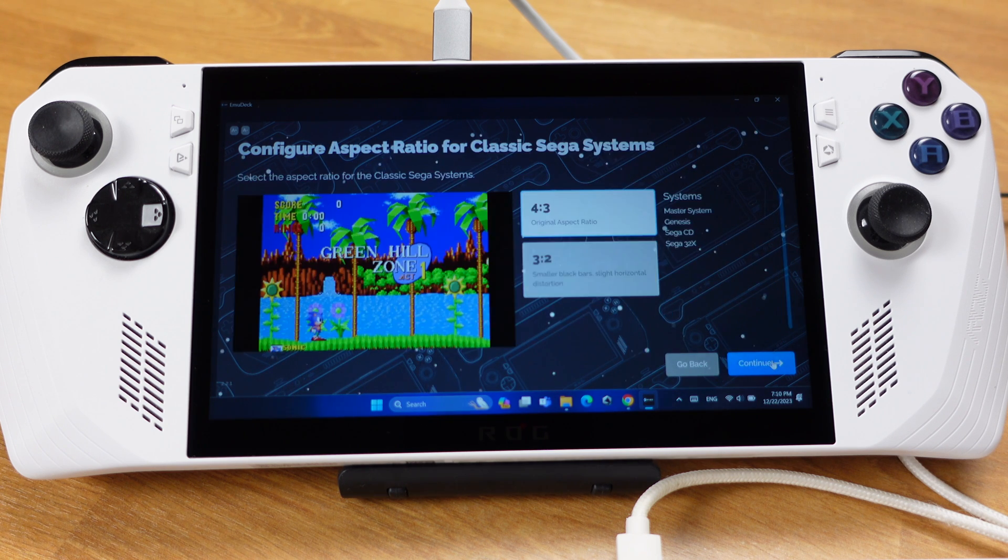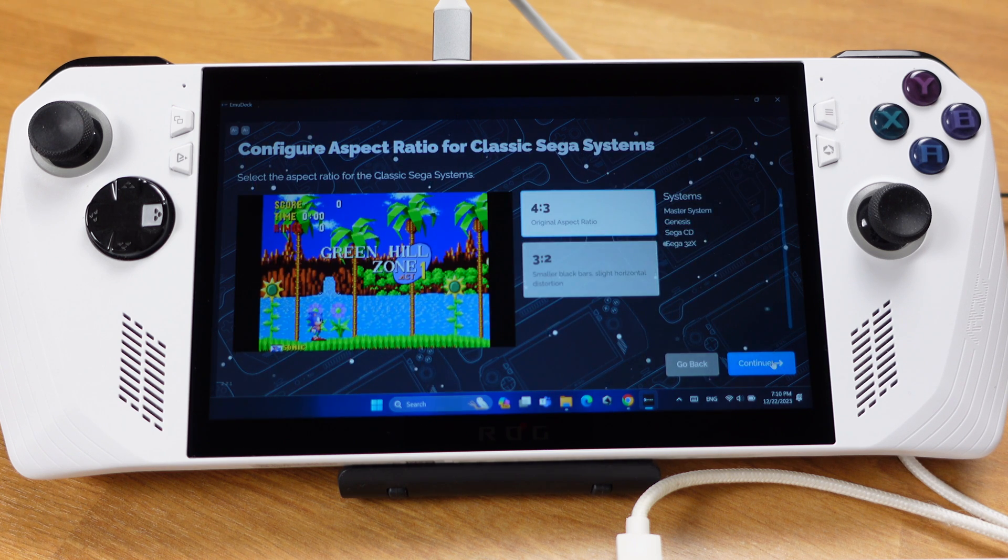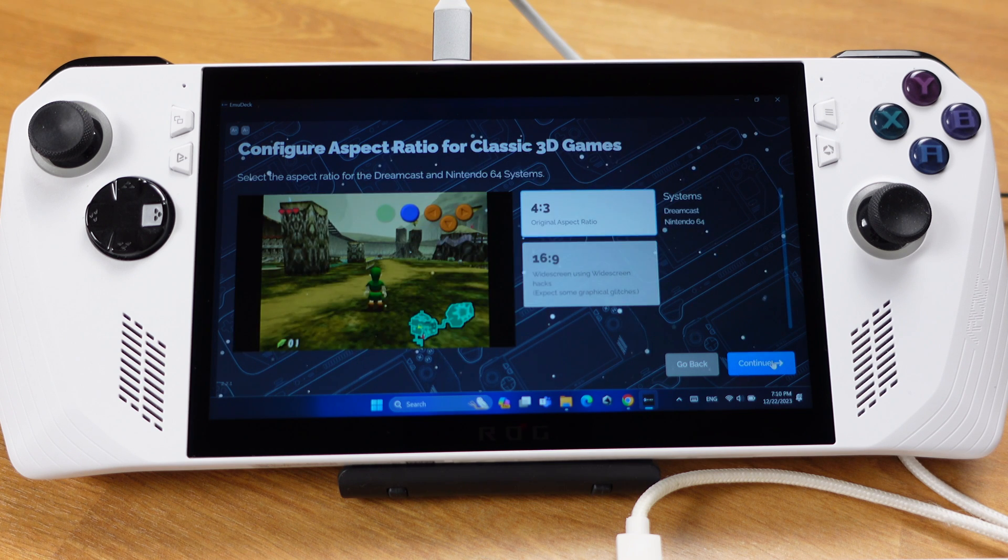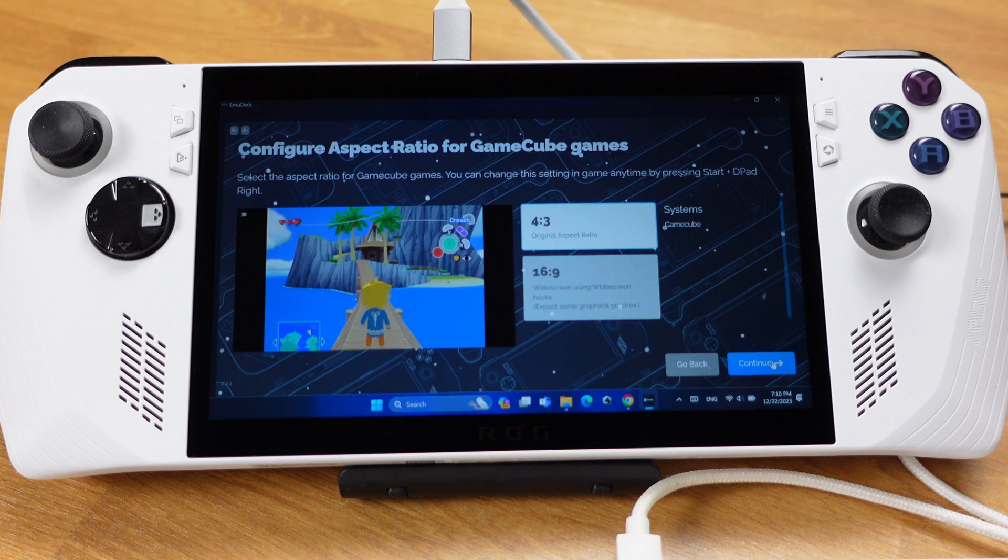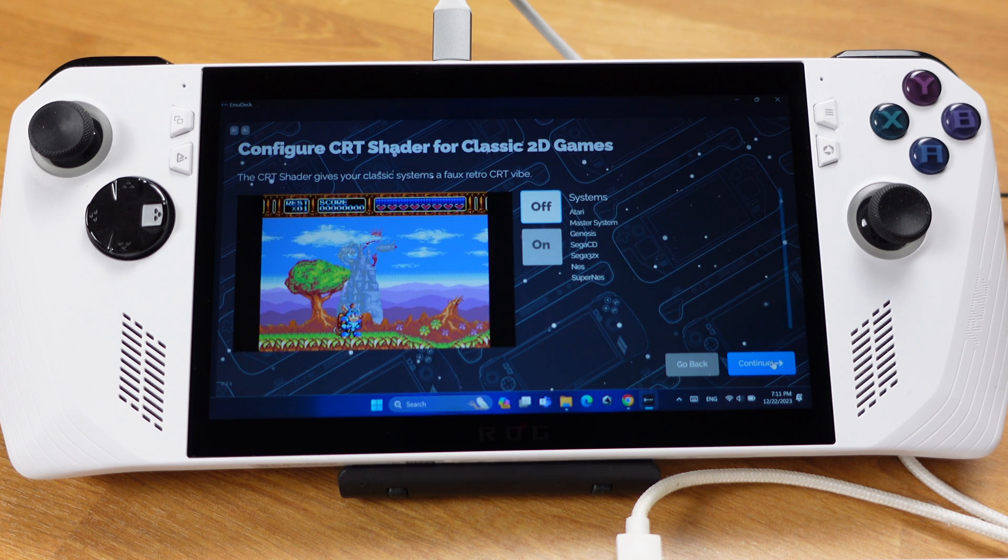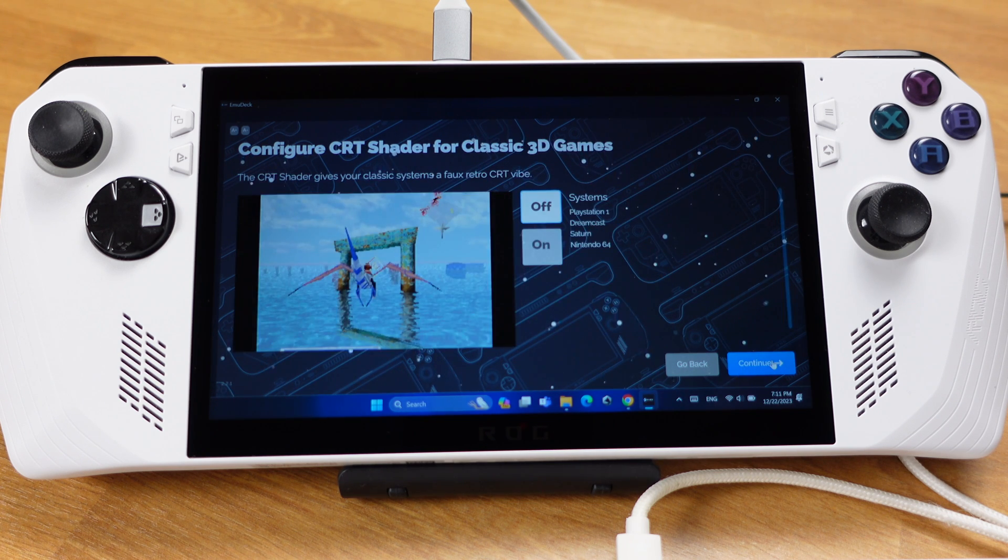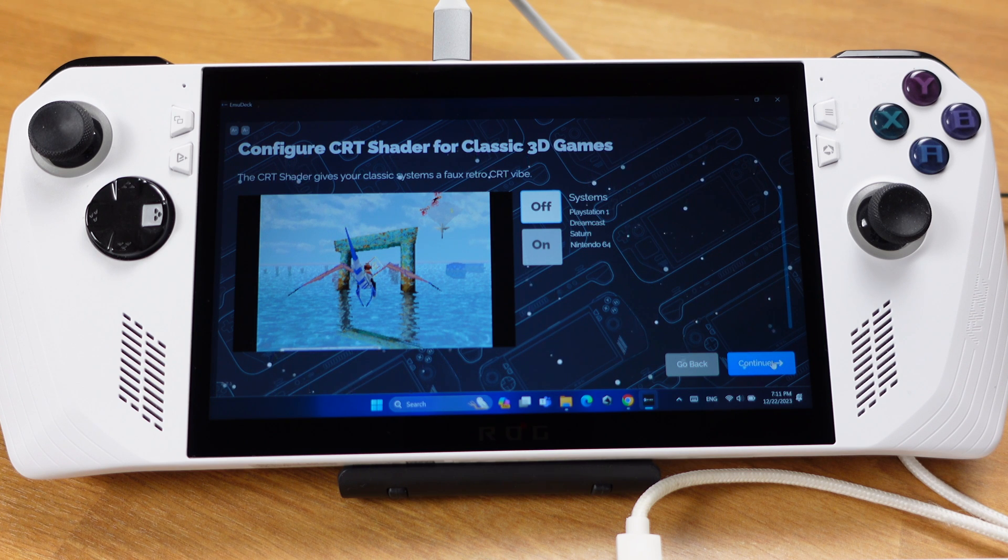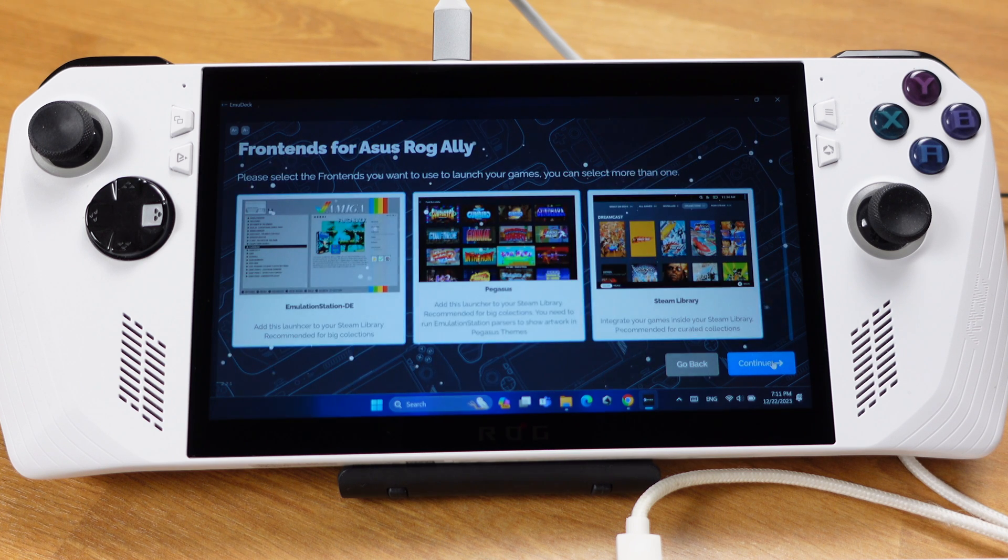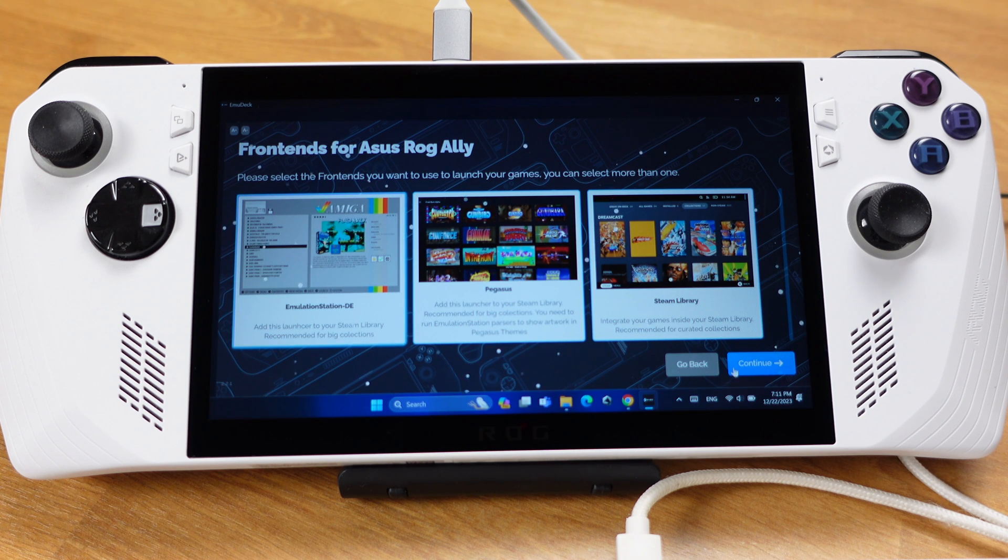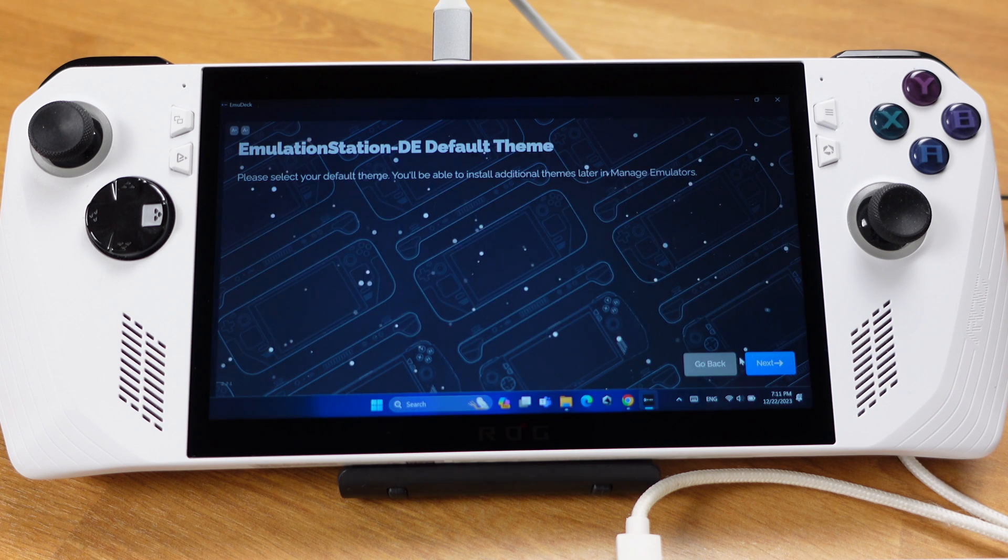The next couple pages are really based on your own preference. I will quickly skip those pages. And you can always change those settings later on inside EmuDeck. Once you get to this page, we can select both Emulation Station and Steam Library. Then click Continue.